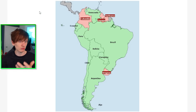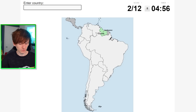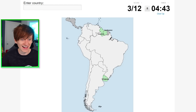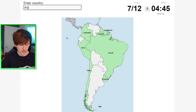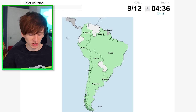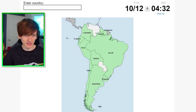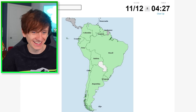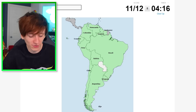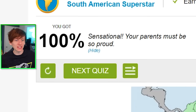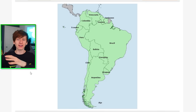Suriname, Guyana, Colombia, Uruguay. Peru, Chile, Brazil, Argentina, Bolivia, Ecuador, Venezuela, Paraguay. South America is now out of the way. I'll practice that a couple more times off camera.